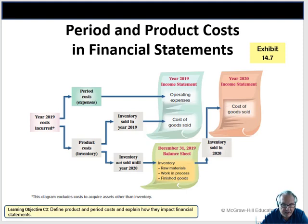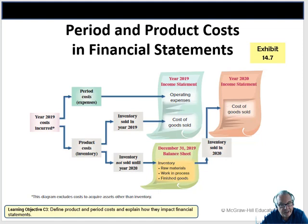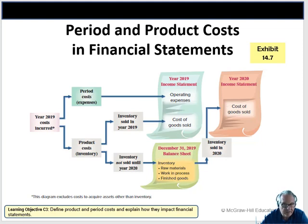Product costs go into cost of goods sold. We capitalize the costs of products, assigning those that got sold to cost of goods sold and those that didn't sell into merchandise inventory. In manufacturing, we have three different inventory accounts: raw materials, work in process, and finished goods — and as things flow through, we get costs assigned to the different accounts.